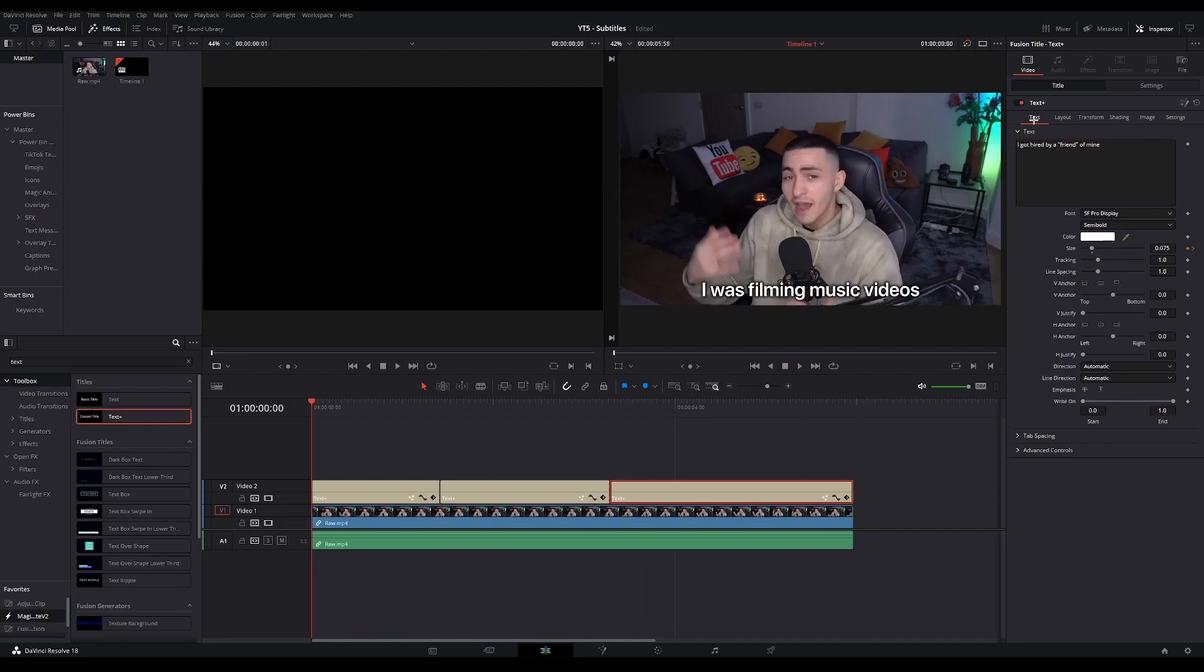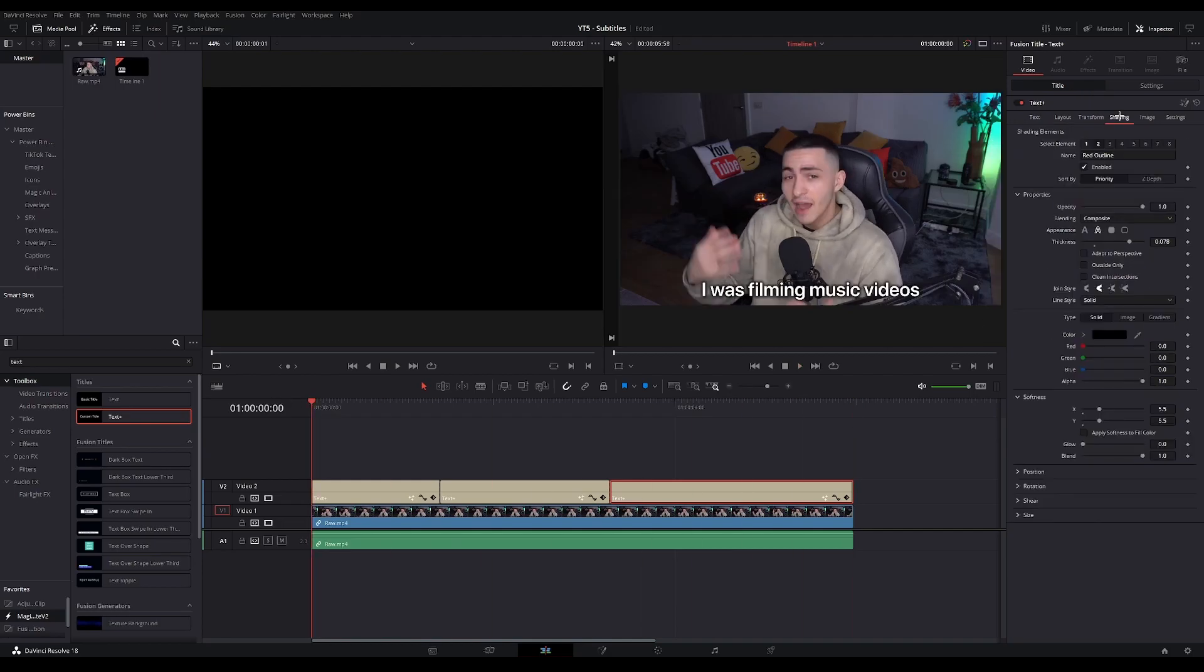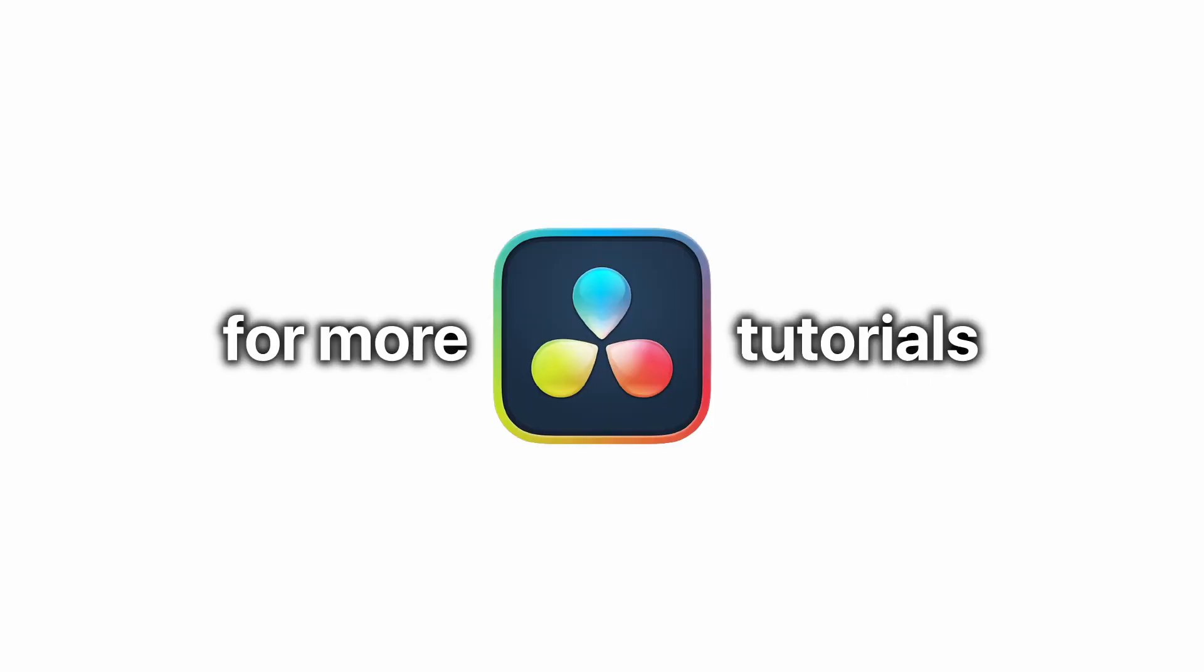You definitely should experiment a little bit with the shading tab to just make your subtitles look like you want them to. And there you go you can now create subtitles, customize them and animate them with the use of keyframes. Thanks for watching and hop onto my channel for more resolve tutorials like this. Good luck editing.